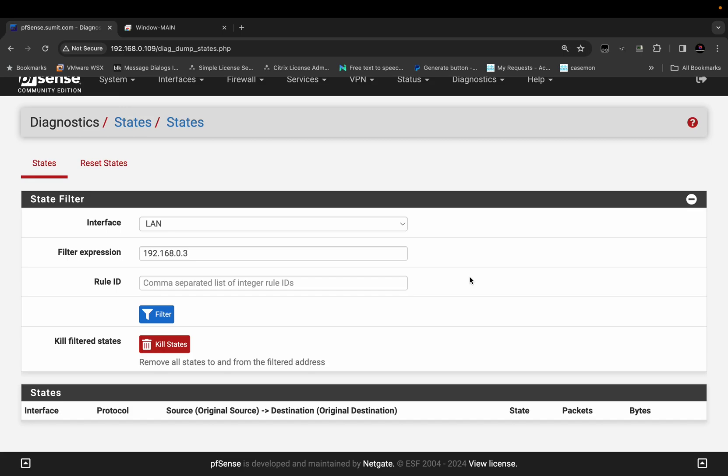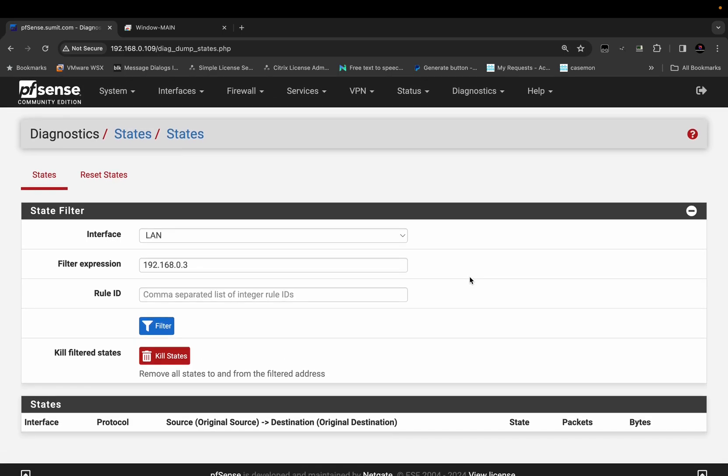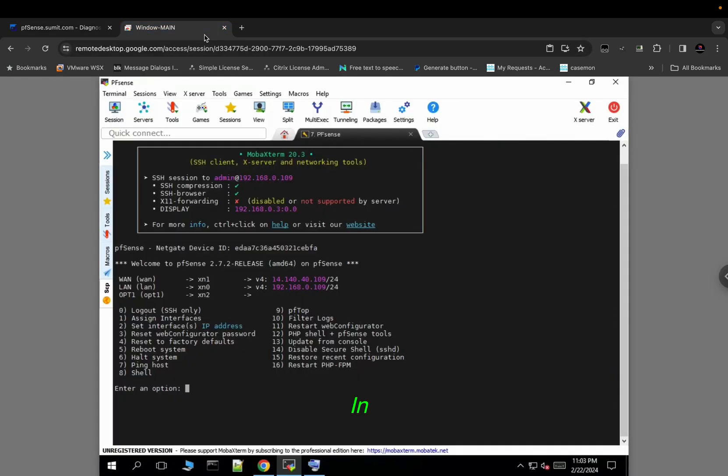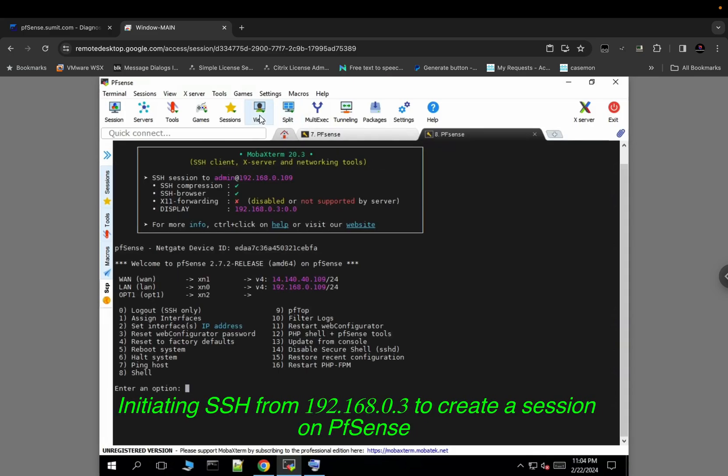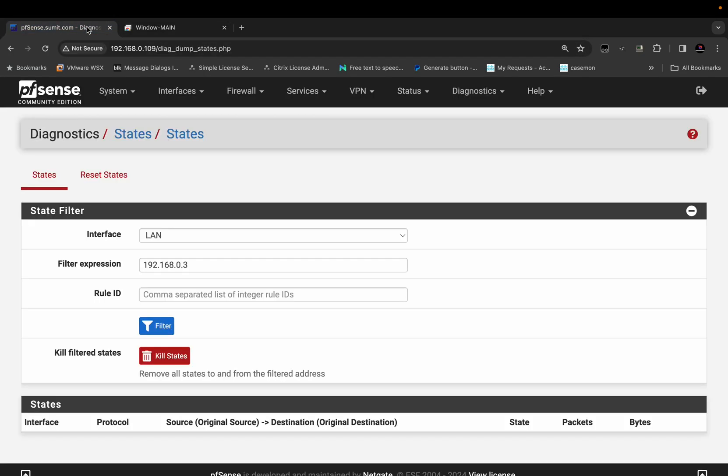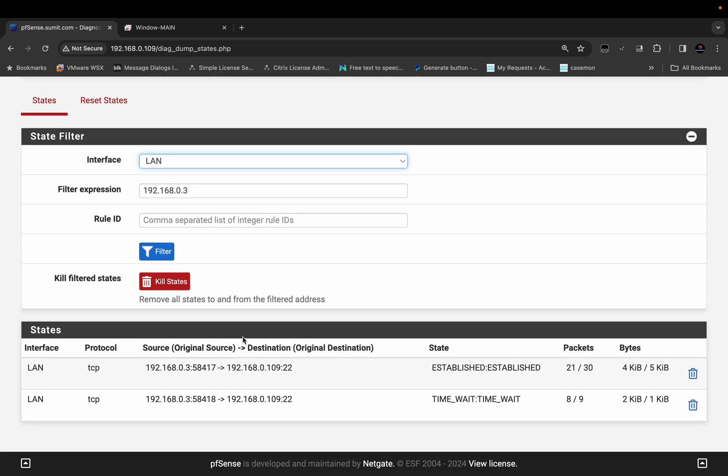The same thing can be done from the CLI. Now I'll show you how you can clear the session using the command line from the SSH access.